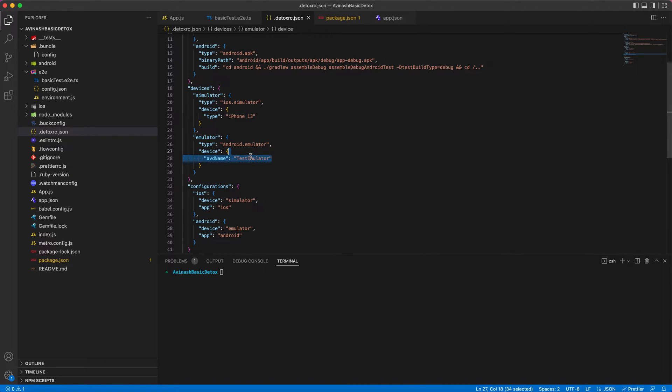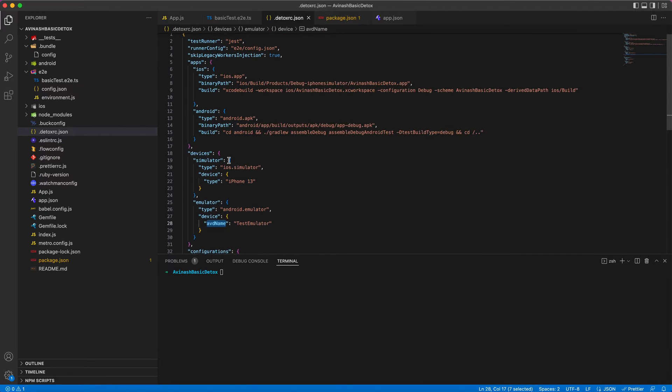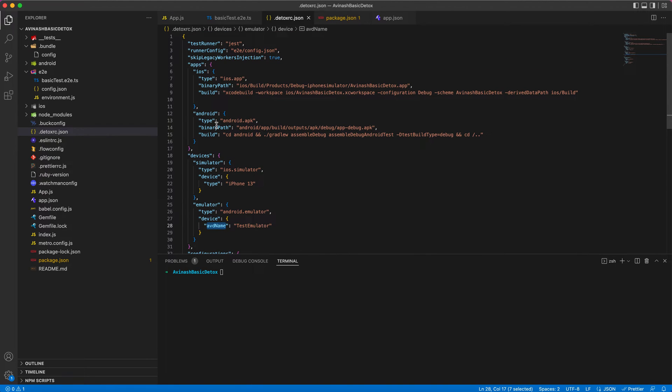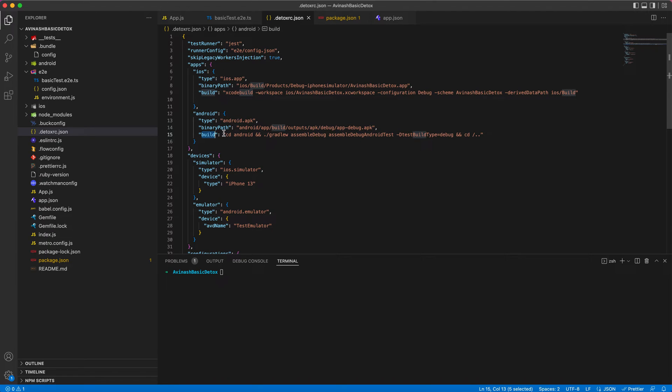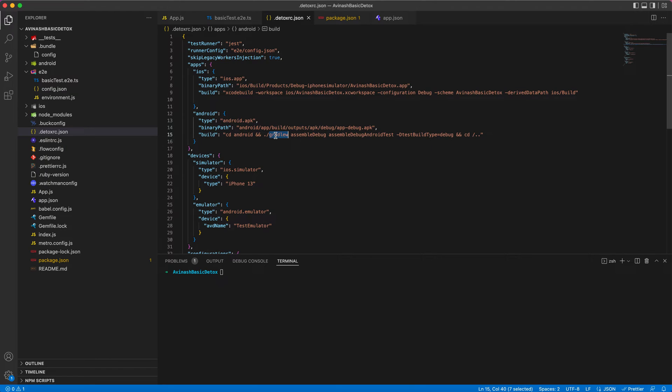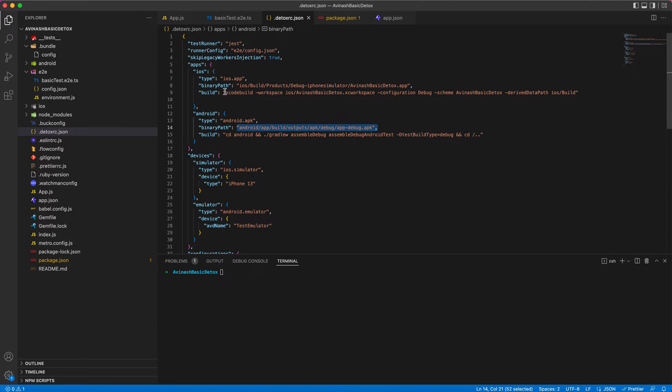For Android, I have given the emulator name as test emulator under this AVD name key. Coming to iOS and Android apps, this is an important configuration where you need to get a clear understanding of build. This build key will create a dot app bundle of whatever React Native project you have. Android uses Gradle to do this and iOS uses Xcode build.